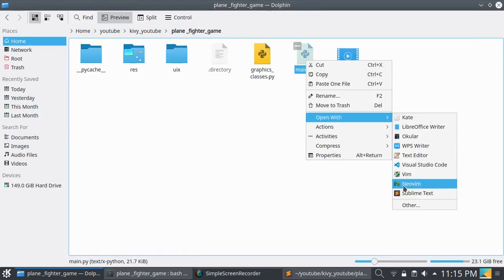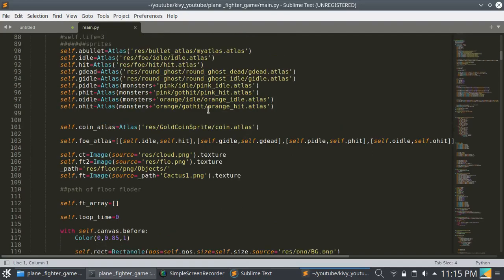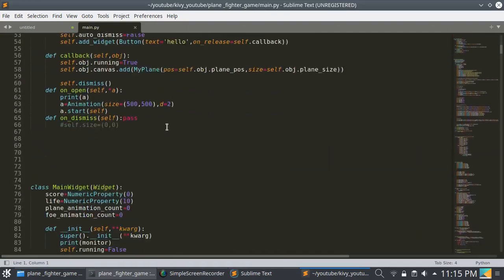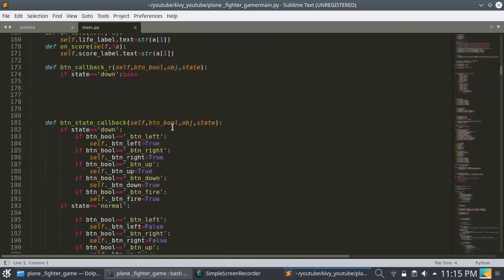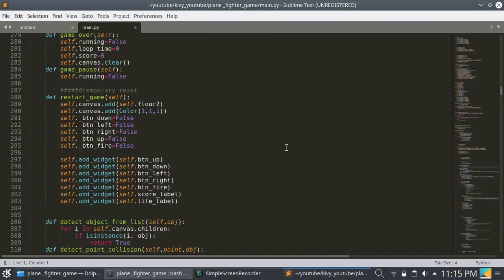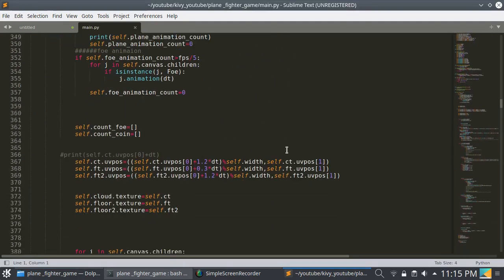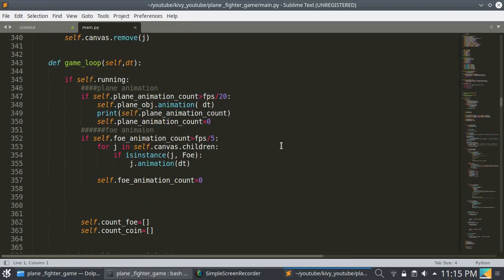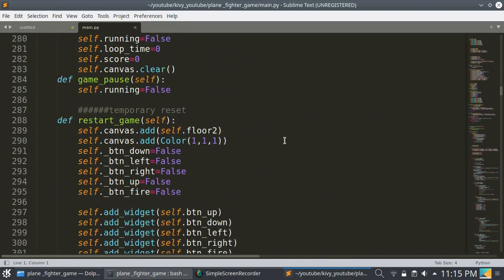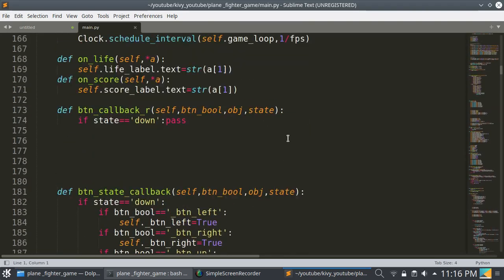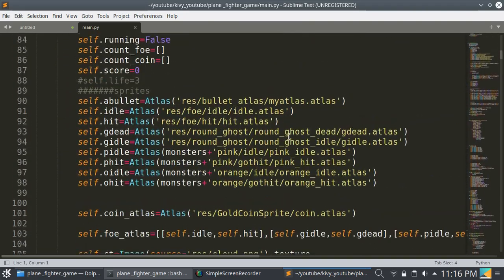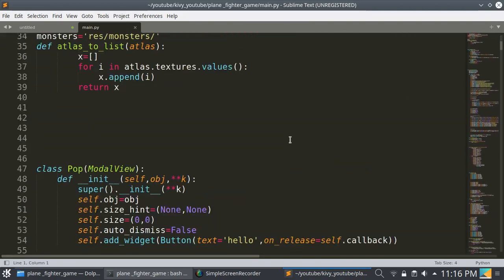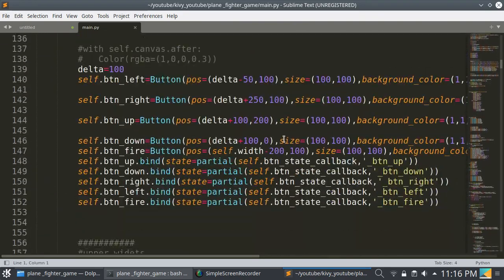This is the code which I have written in Kivy and Python. You can see this. I will put the link of the code in description, so don't worry about that.